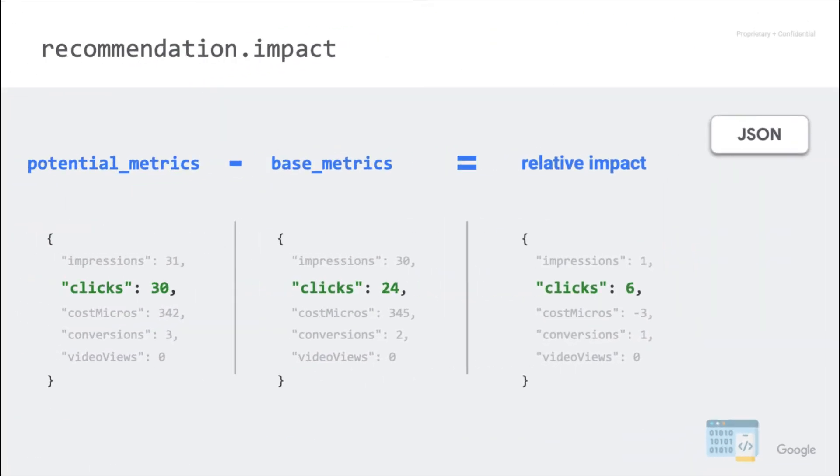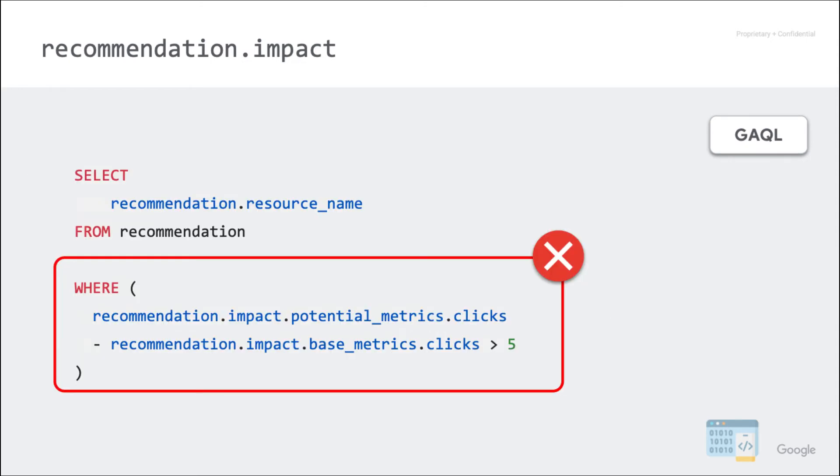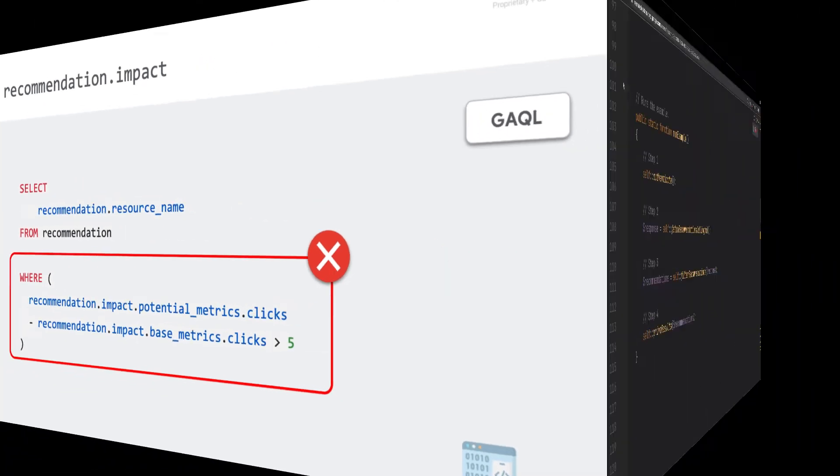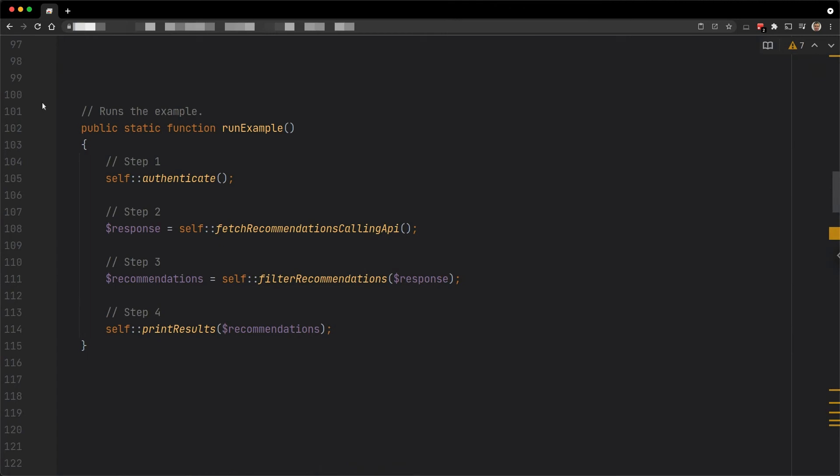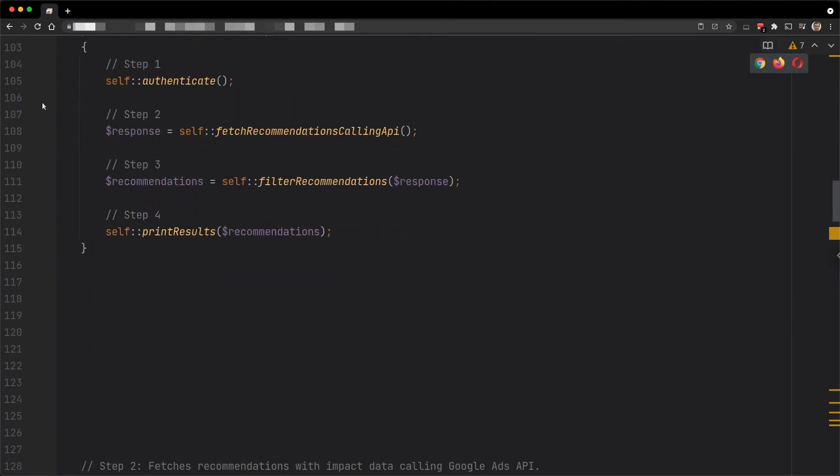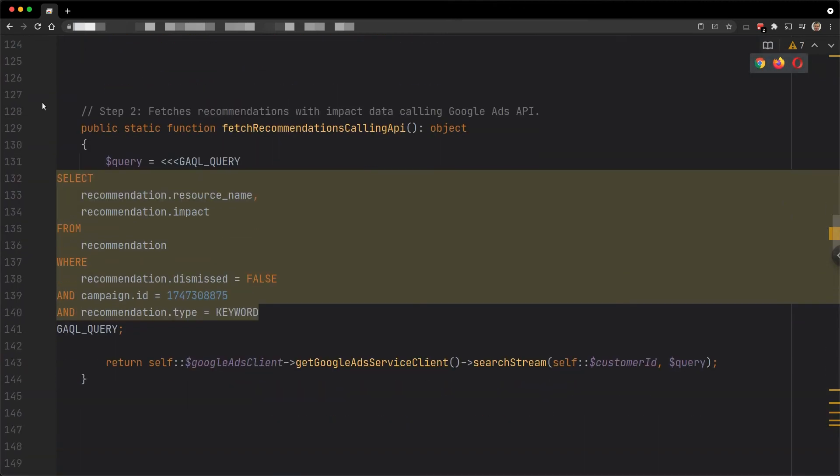Here, let's assume that we want to search recommendations that could potentially increase the number of clicks by 5 or more. In the case of this recommendation, the number of clicks would potentially increase by 30 minus 24 equals 6. But because Google Ads Query Language does not support complex computations, we need to filter on the client side after pulling values first.